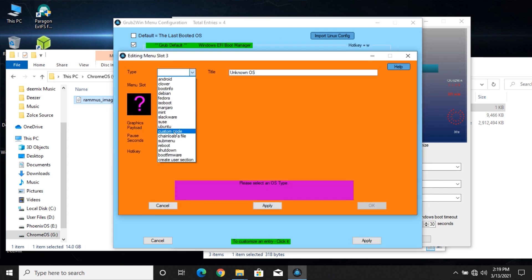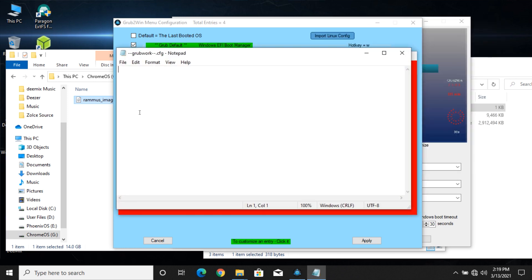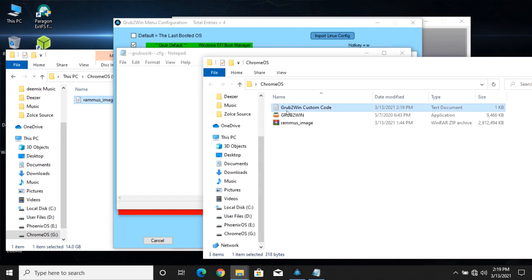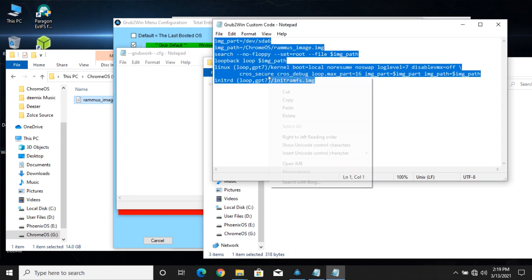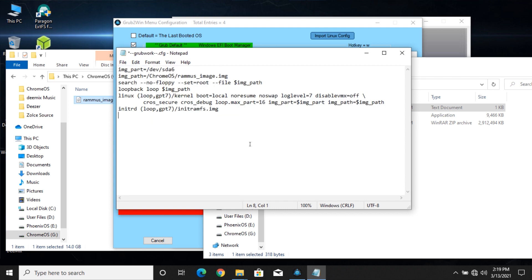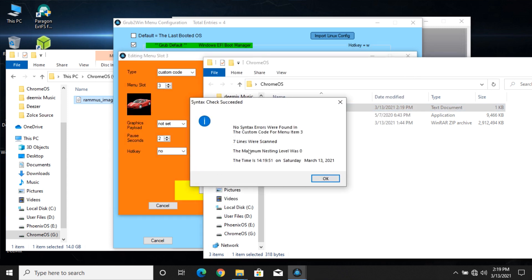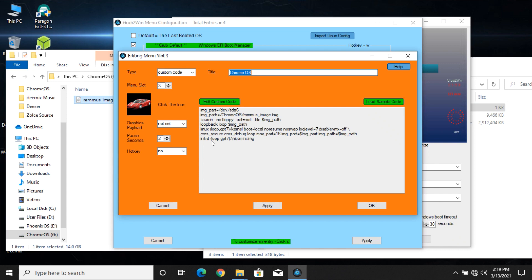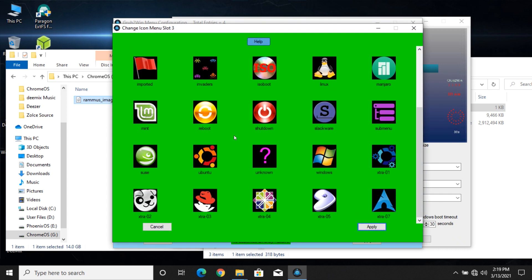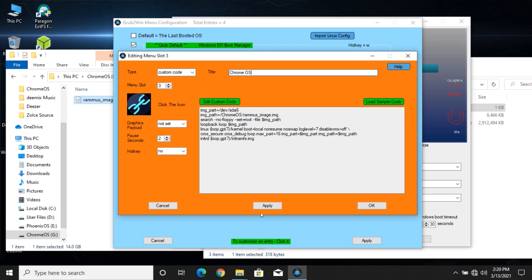Change the type to custom code. Now copy and paste the whole code into the text document here. Make sure to click Apply and OK.